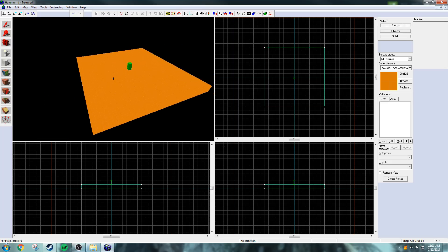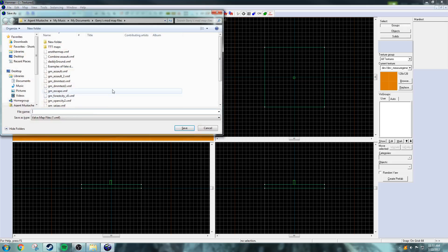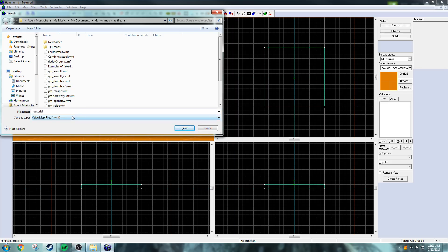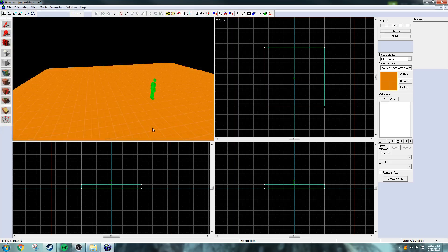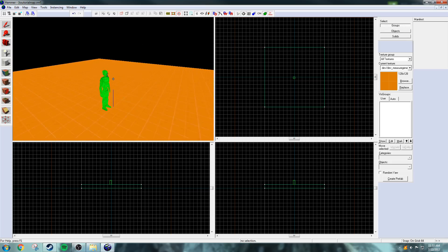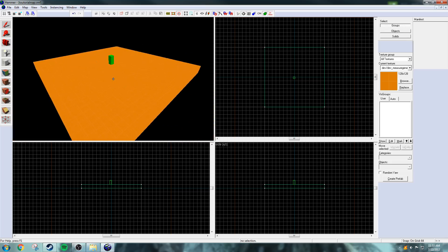So now that you have a basic ground, you can save it. I'm just going to save it as tutorial map. Just going to save. Don't know if I spelled tutorial right, but there we go. I have saved the map.